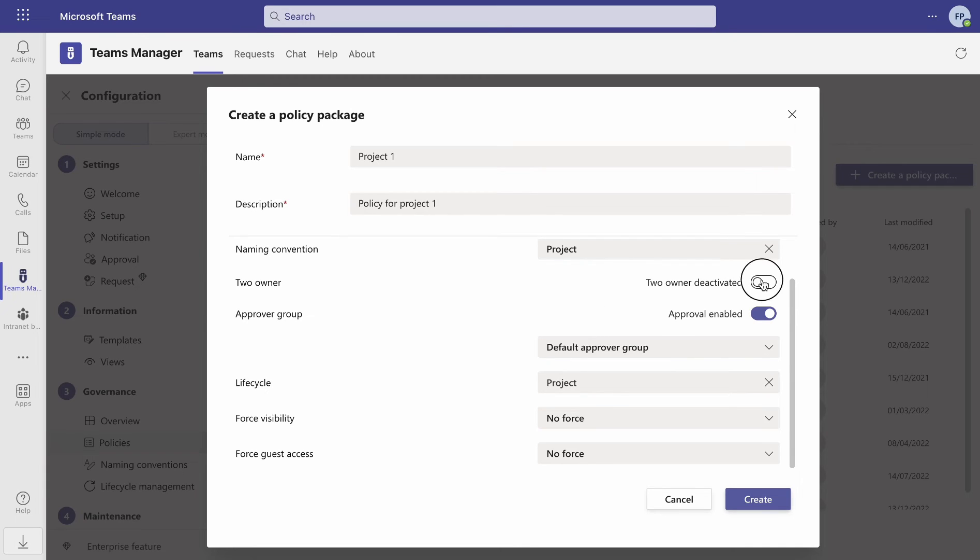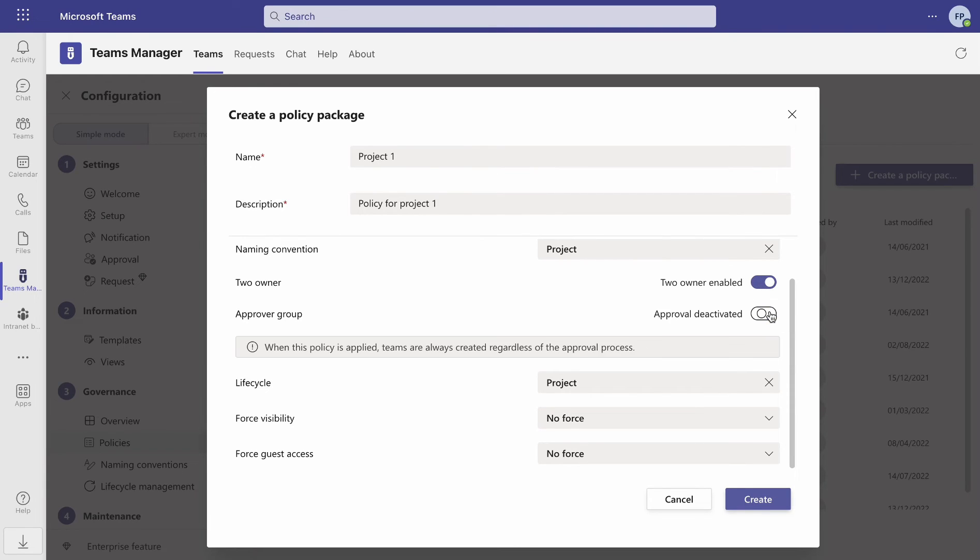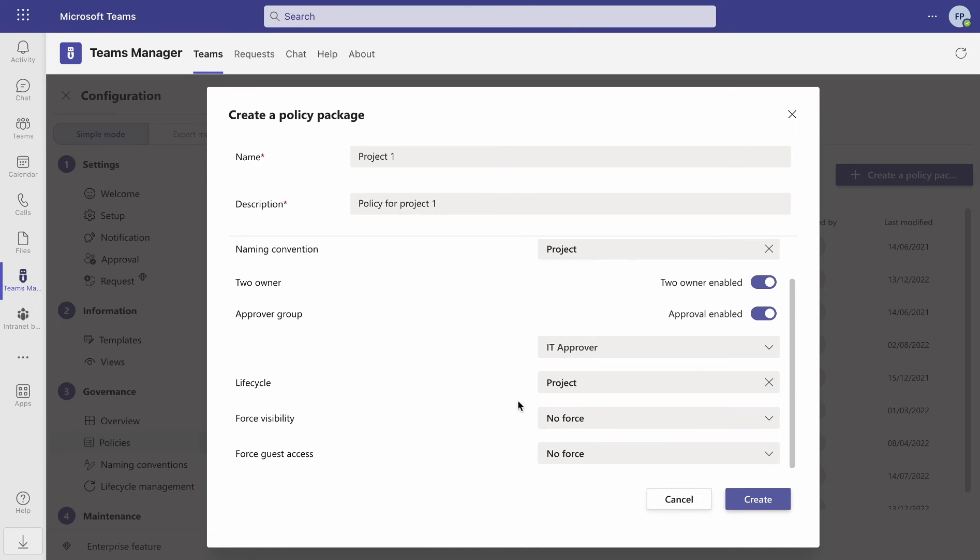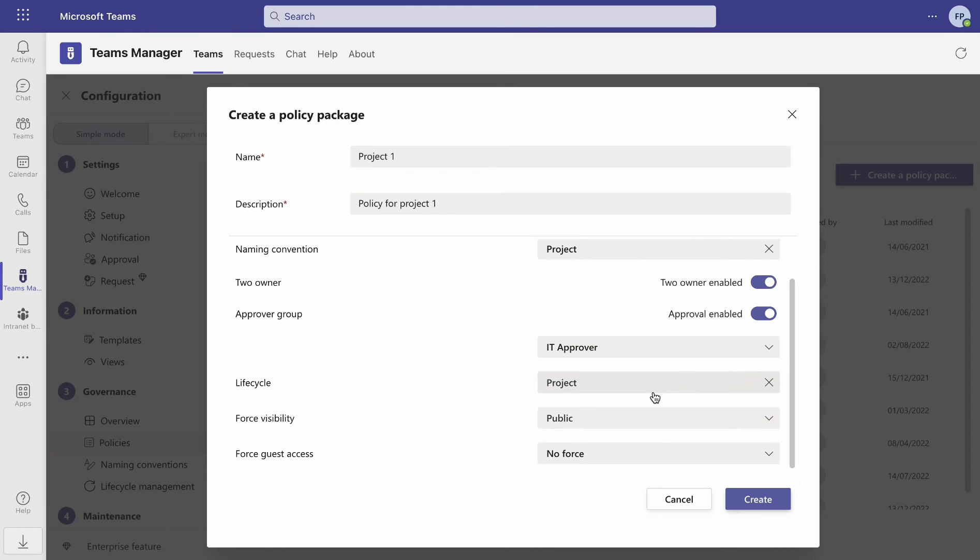Decide if you want created teams to have two owners and determine which group of users will have the rights to approve new teams. You can also determine whether the created teams should be public or private by default and whether external guests should be allowed or blocked by default.